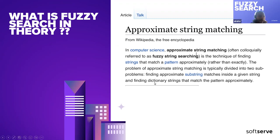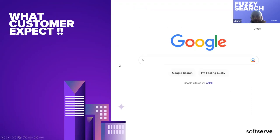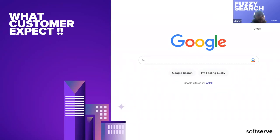But what your customer is expecting, actually, when we are talking about fuzzy search, is that. This is first of all, in fact, the main reason causing dramatic problems in your delivery time — the difference between expectation and what you are thinking from a theoretical point of view.